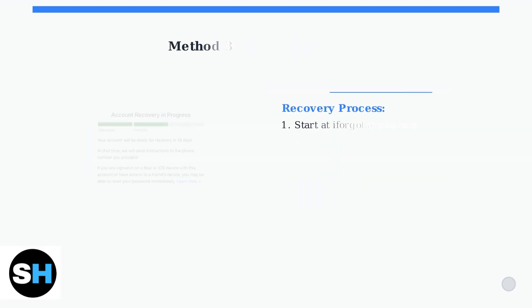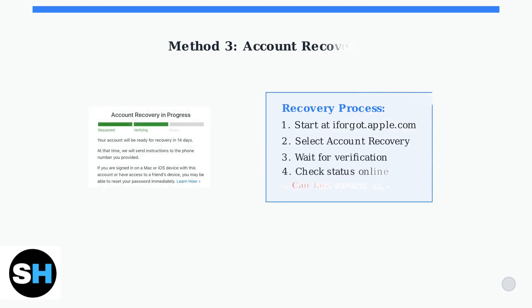If other methods aren't available, you can use account recovery. This process takes longer, often several days, but Apple will guide you through identity verification to regain access to your account.